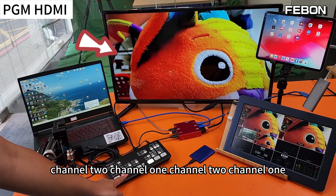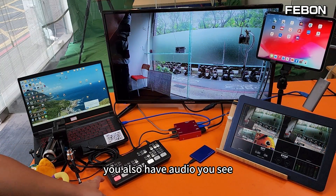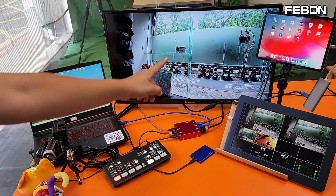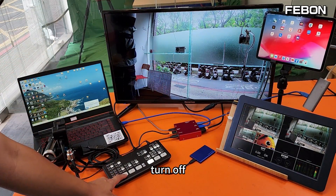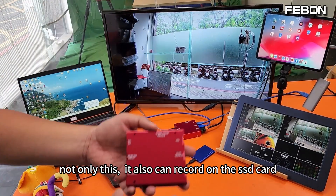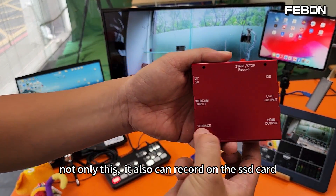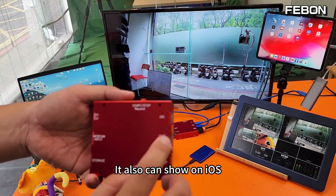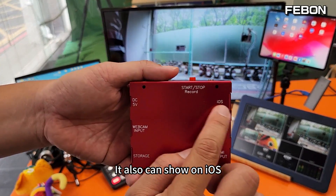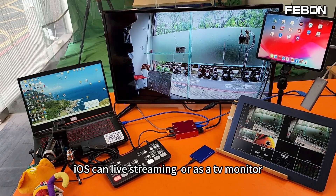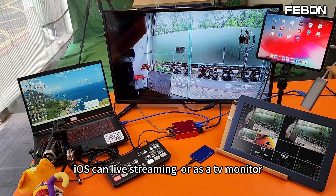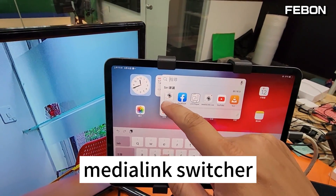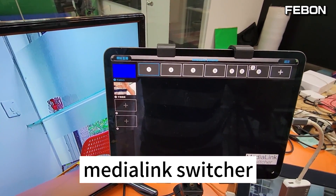Channel 1, Channel 2, Channel 1. It also has audio. Turn off. Not only this, it also can record on the SSD card. It also can show on iOS. iOS can do live streaming or act as a TV monitor. Turn on the app MediaLink Switcher.